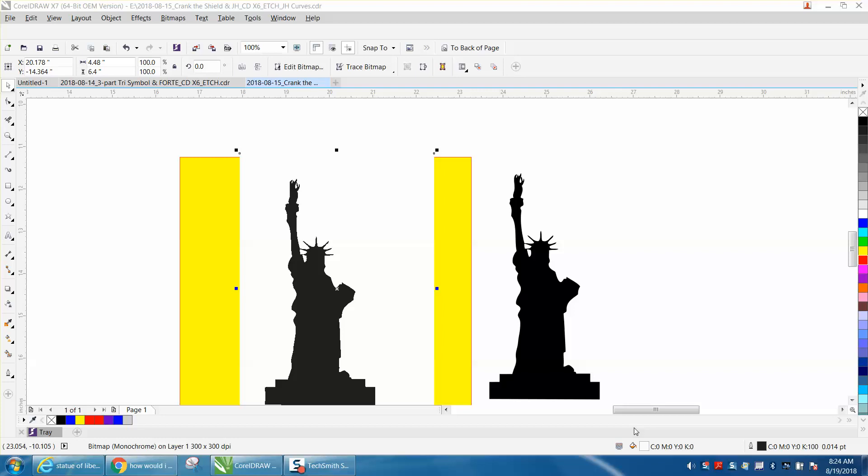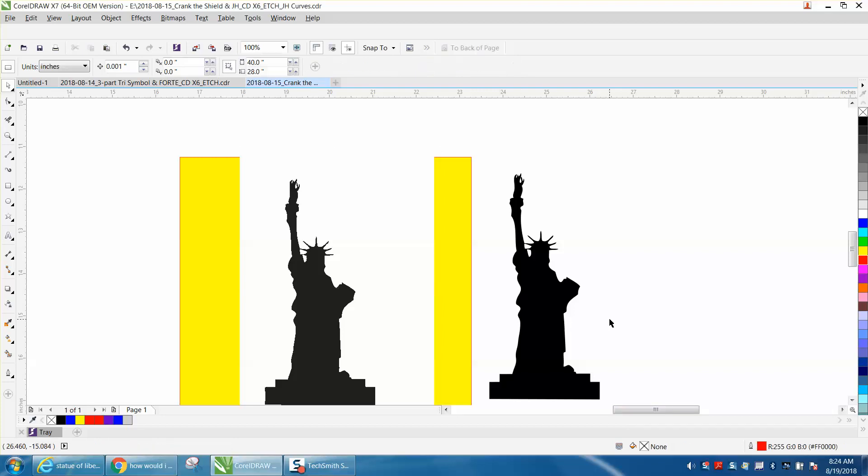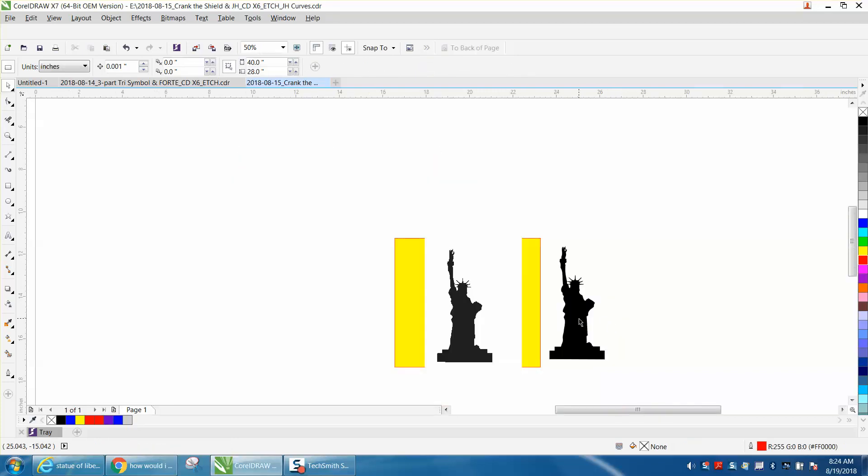Hi, it's me again with CorelDRAW Tips and Tricks. Just this morning somebody emailed me wanting to know how to do a silhouette of the Statue of Liberty. Just for the viewer that sent that to me, your image did not come through.